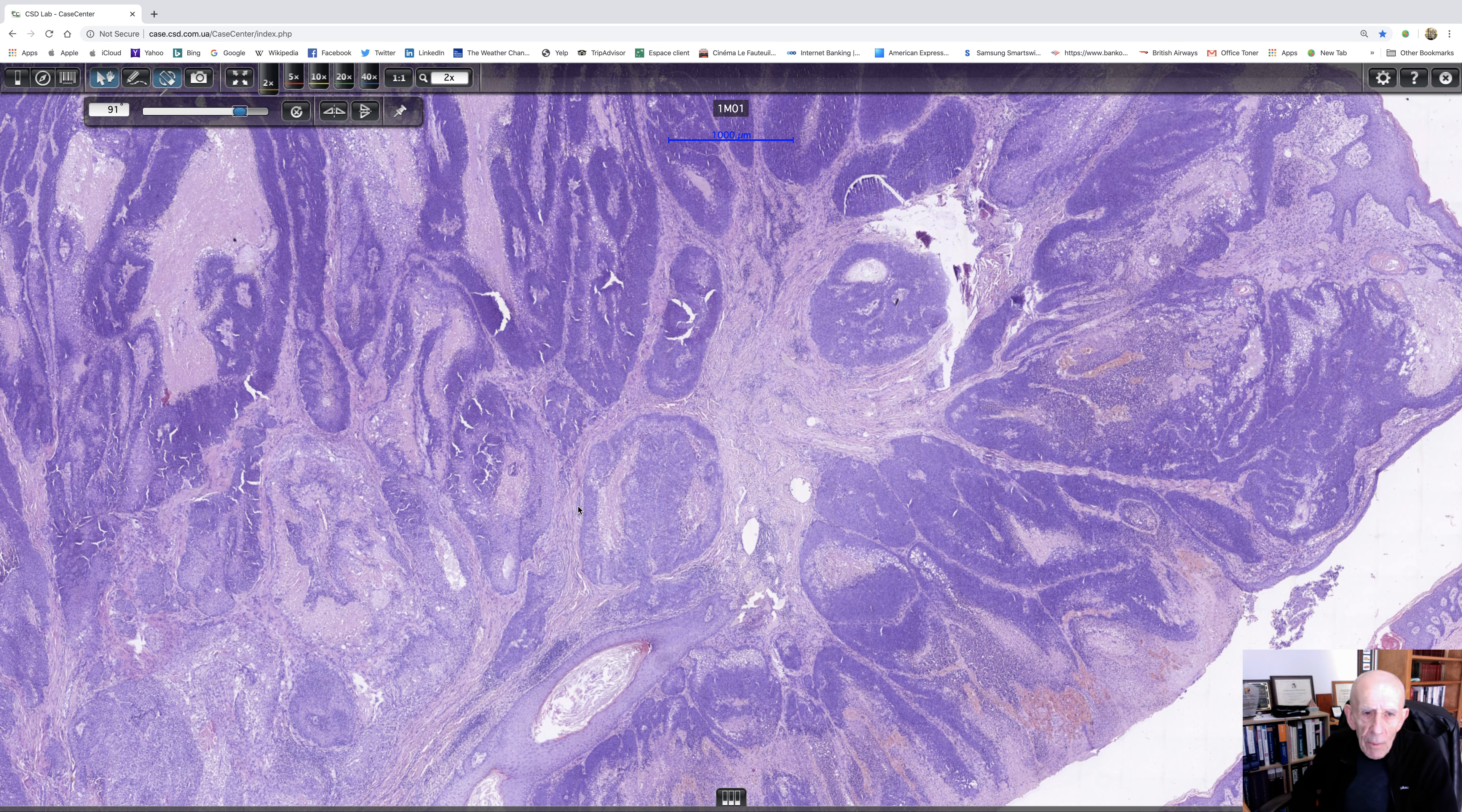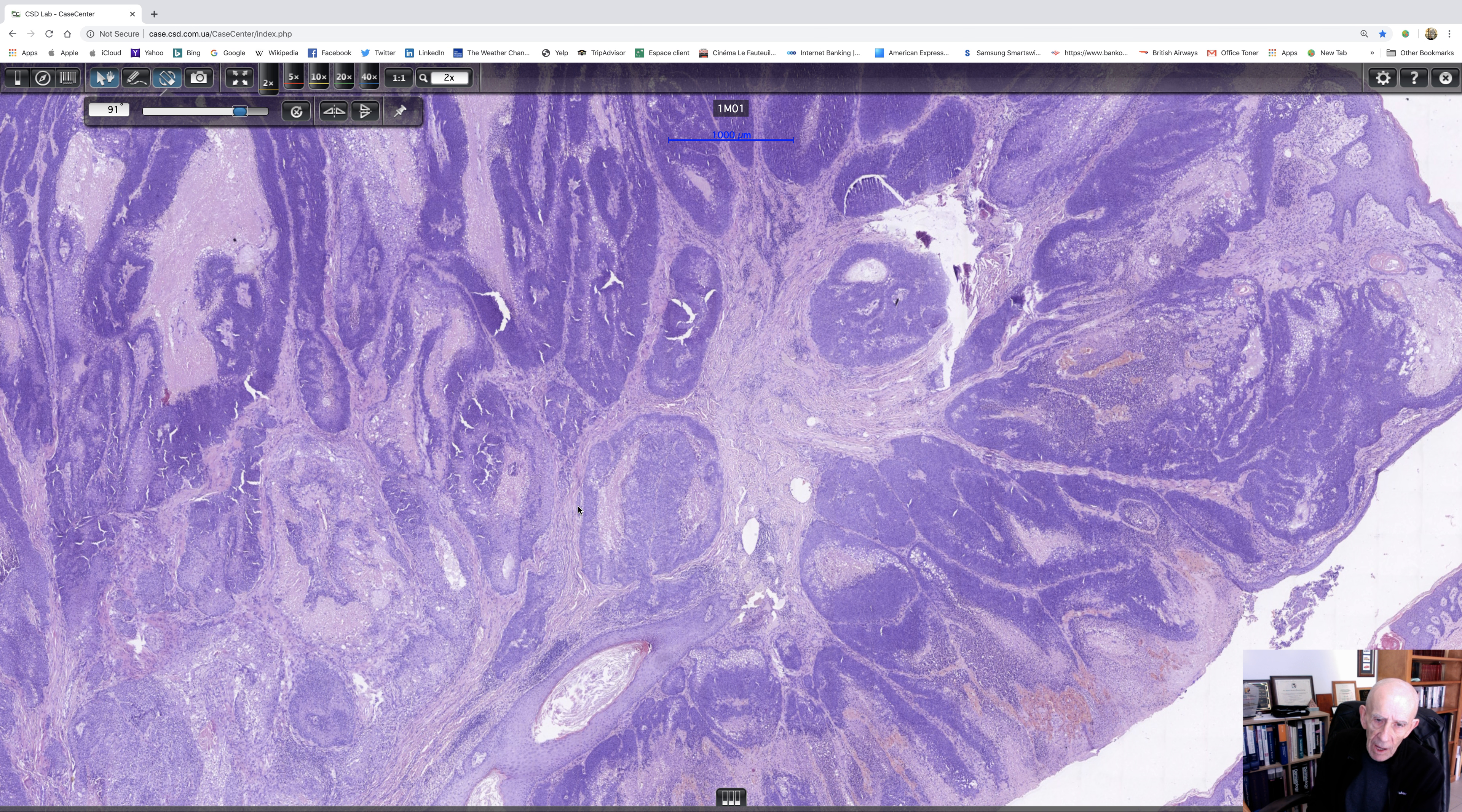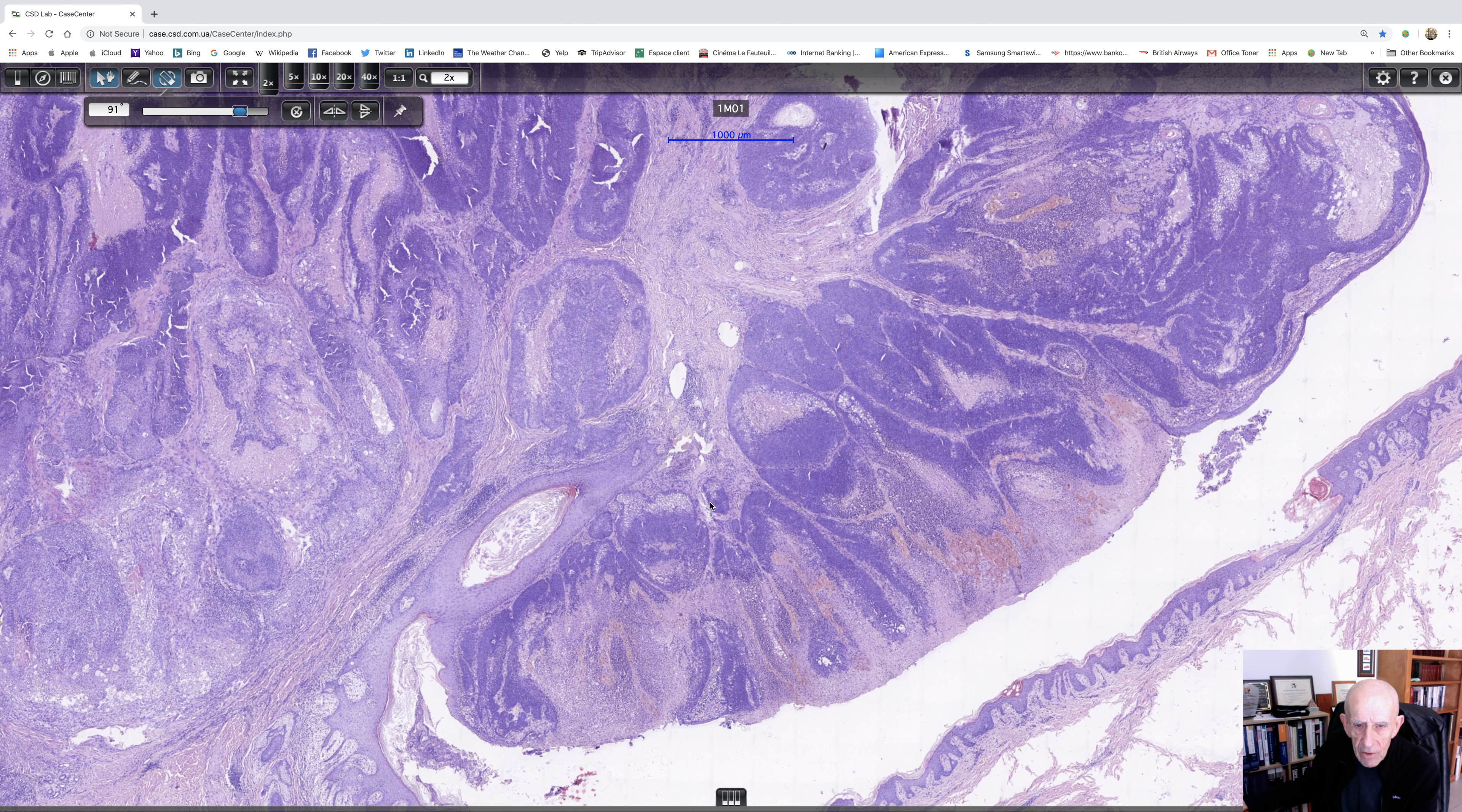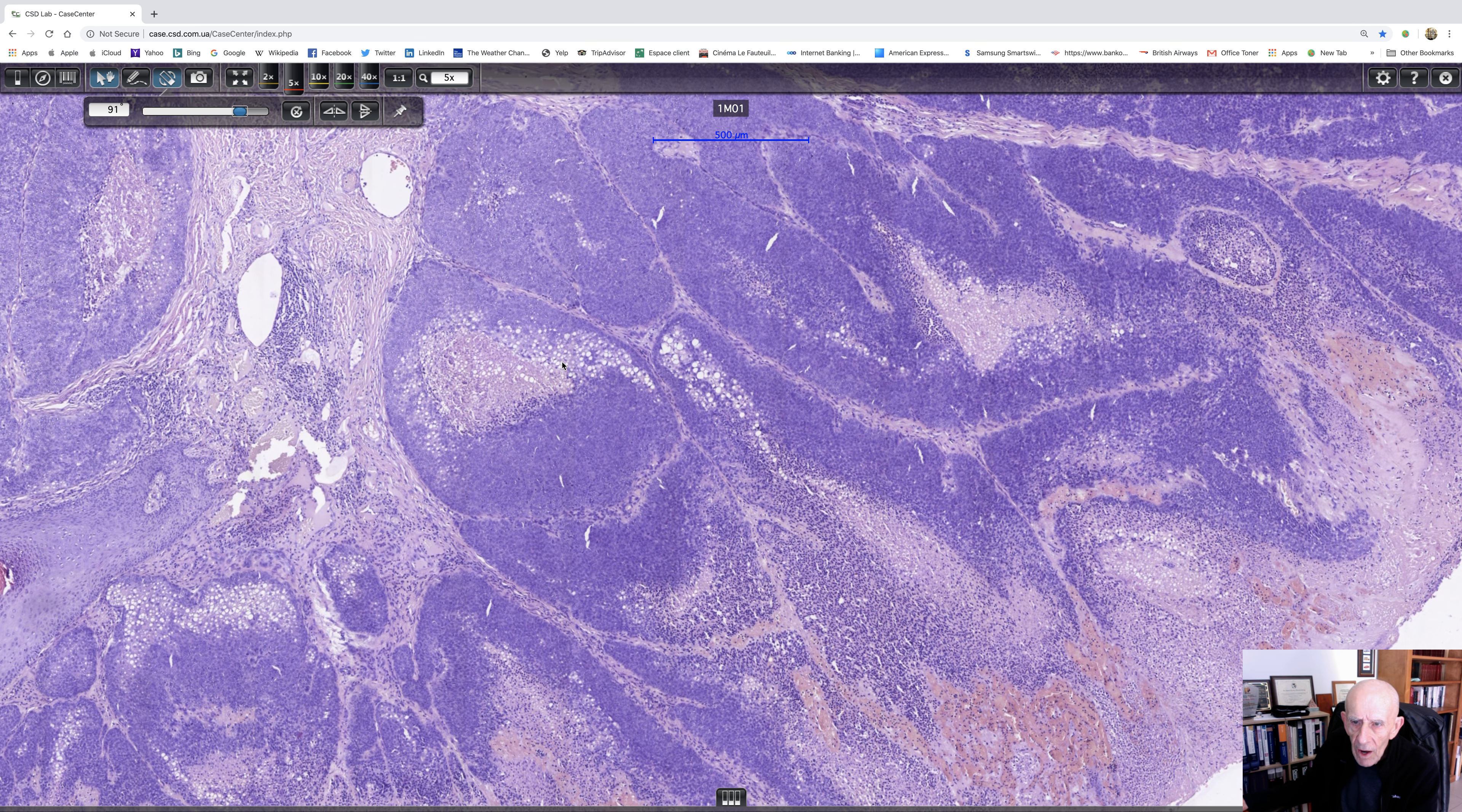Well, the commonest basaloid tumor is going to be a basal cell carcinoma. Then we could think of a trichoblastoma. That would be basaloid. A basaloid squam, I suppose, is possible. Sebaceous carcinoma is possible.